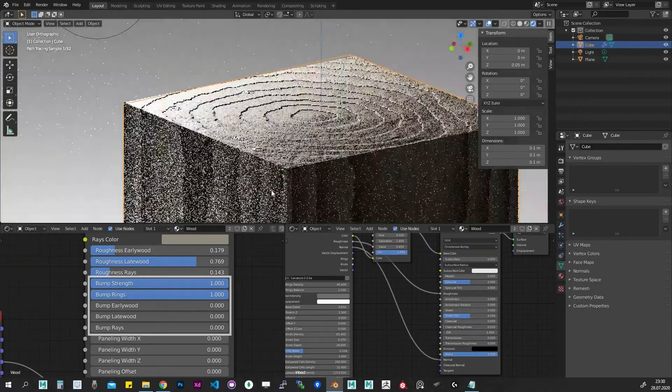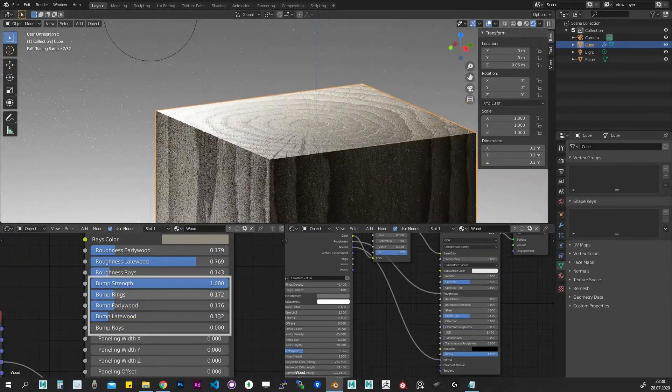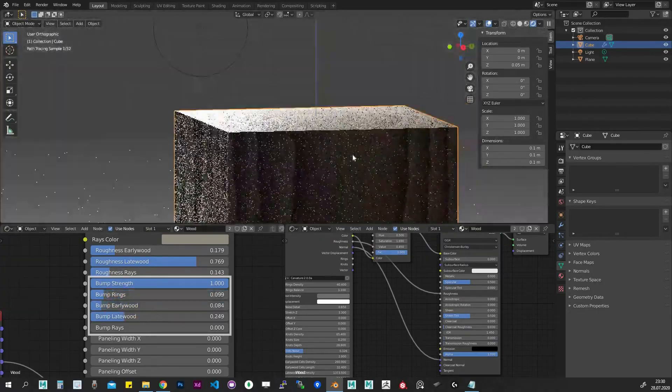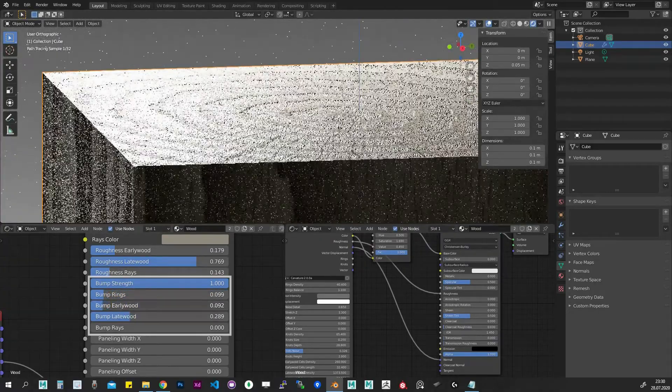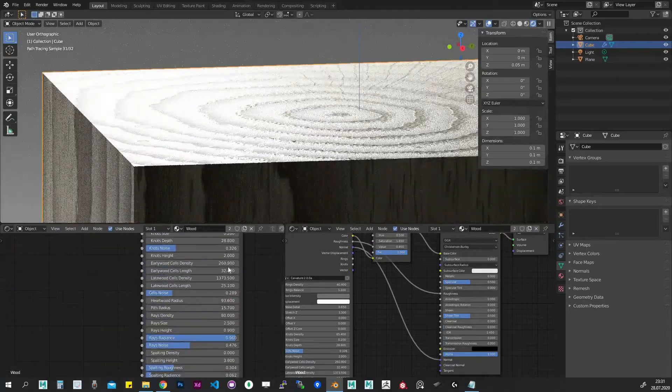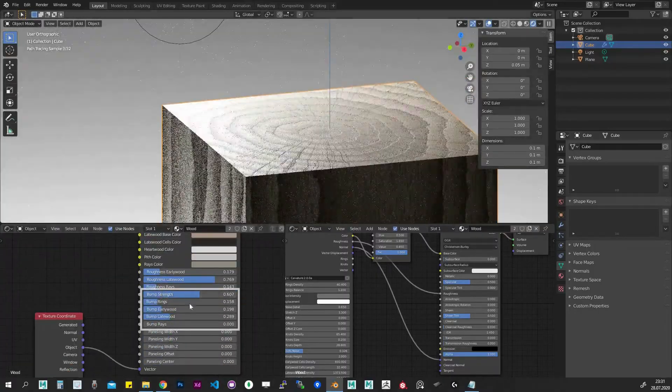Bump settings. Those settings affect the normal output of our Carvature node. Again, it makes sense to set these values once we have our environment.